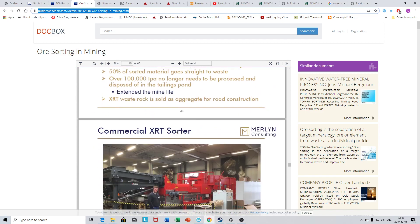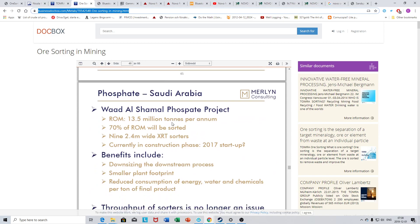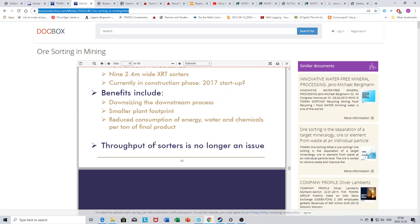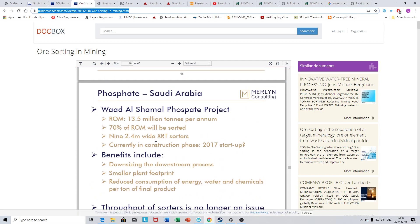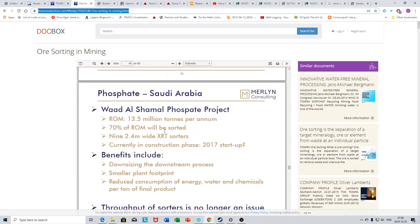Here you can see some of the operations that currently use ore sorting. So again, it's not some hocus-pocus technology. This is already in operation, and I would assume that almost all the operations using this technology don't have a deposit that is as suited to ore sorting as a true nuggety gold deposit, a gravel placer.